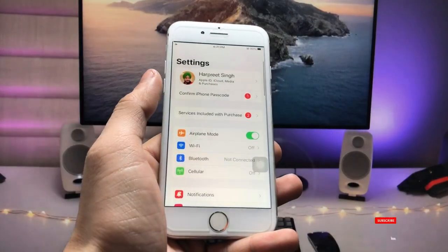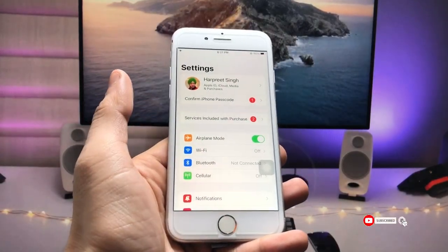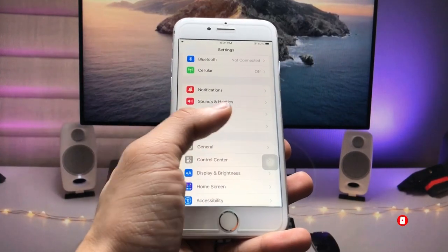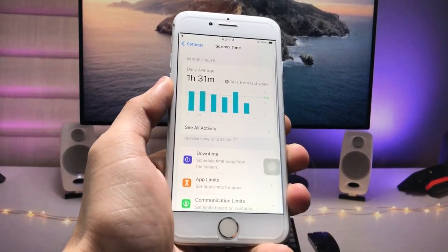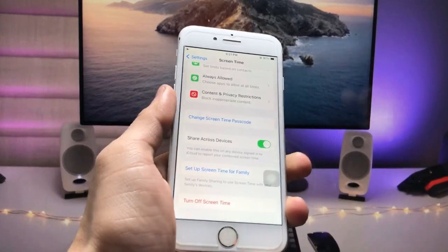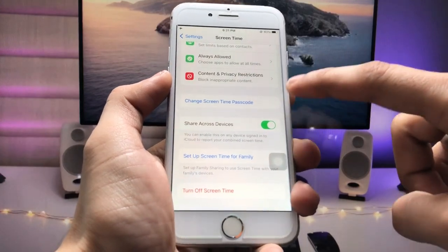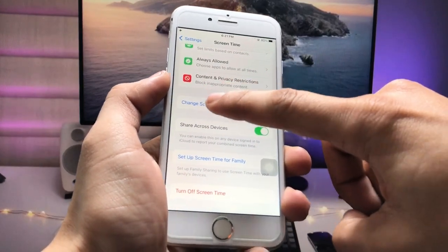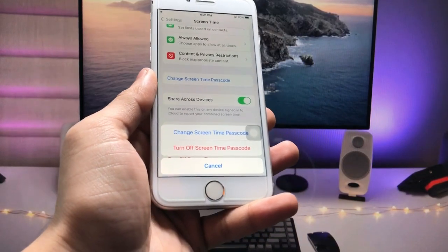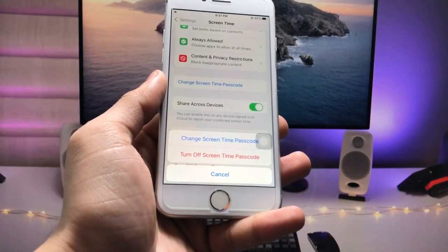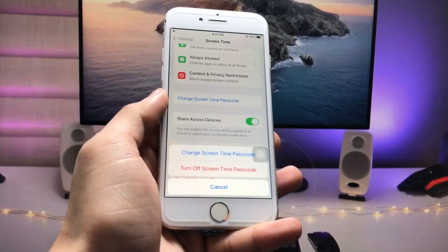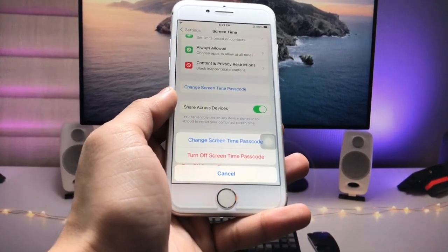First, we need to open the Settings application and tap on the Screen Time option. The first step is to enable the Screen Time passcode. When you tap on this option, you will see options like 'Change Screen Time Passcode' or 'Turn Off Screen Time Passcode.' In your case, it will show 'Set Up Screen Time Passcode' — go ahead and set that up.